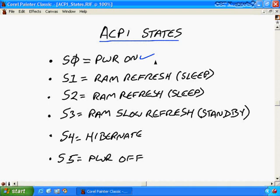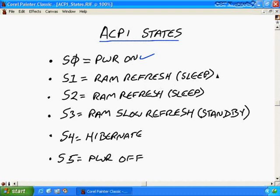There's power conservation possible on a per device basis. For example, if it's a laptop, sometimes it will turn off power to the network card if it's not plugged into a network cable. So that's possible, but otherwise you're pretty much full power on. S1 would be a RAM refresh, but there's no power to the CPU. This is one of the states that we call a sleep mode.